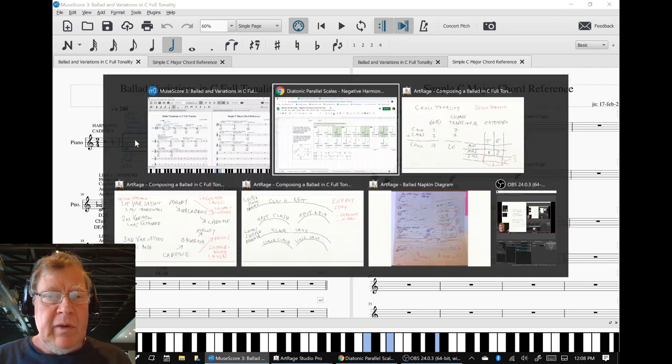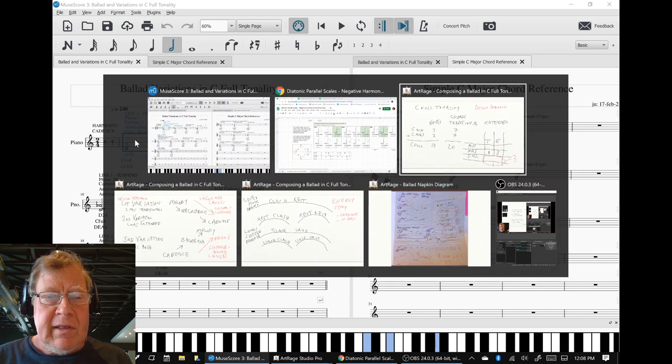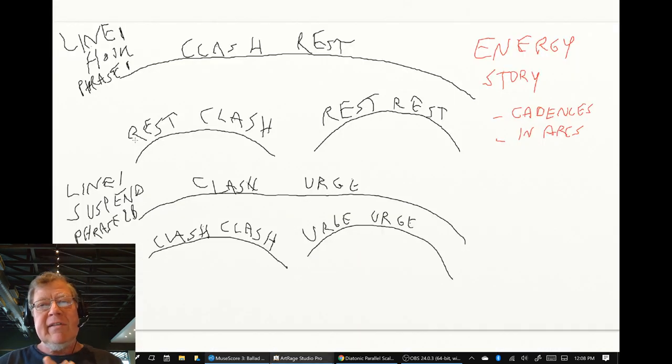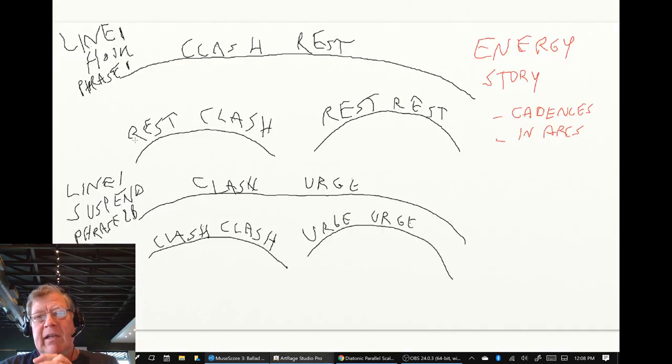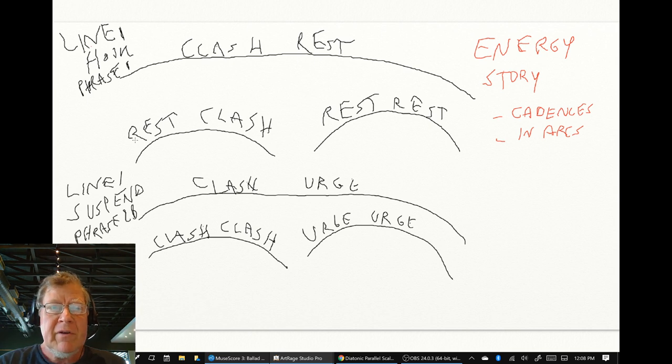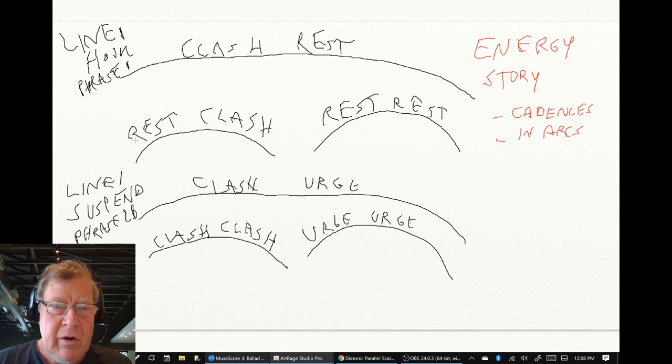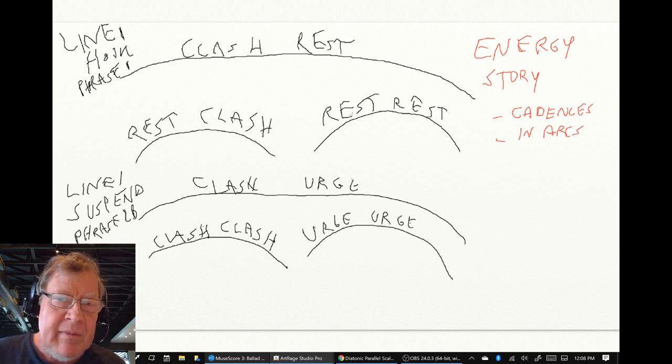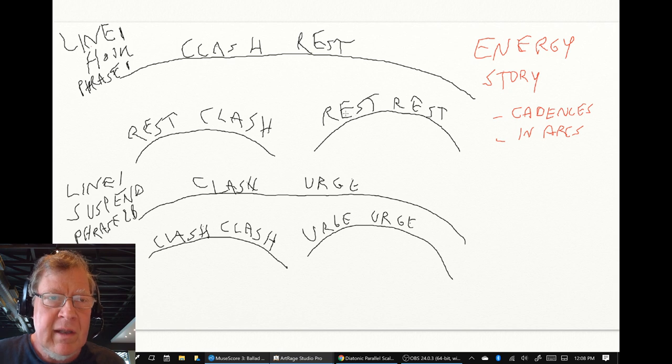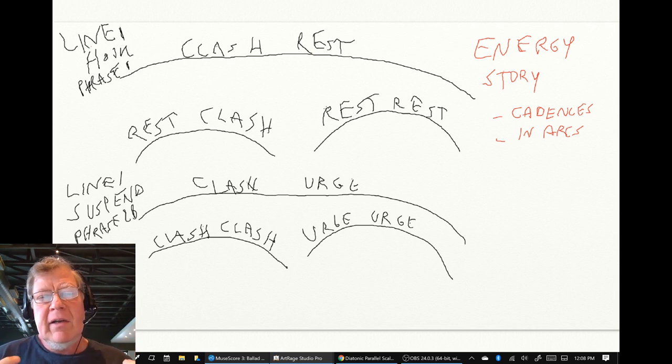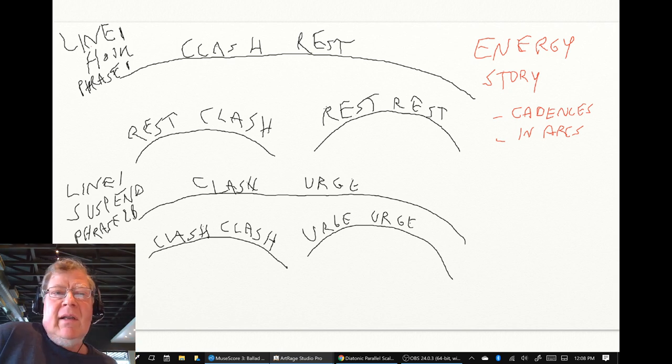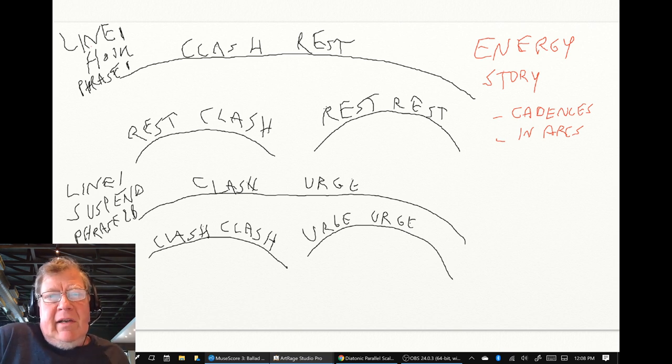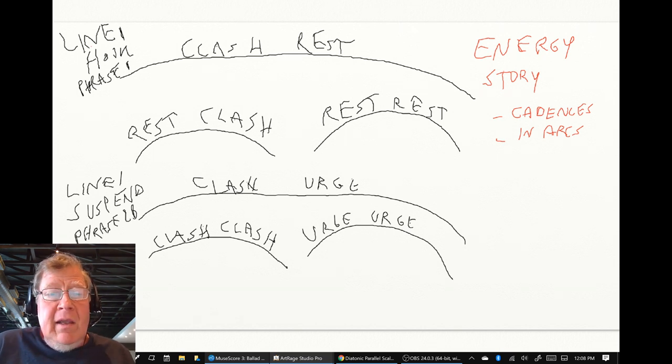And then we really took time to remind ourselves that cadences tell an energy story. And that first line that we just showed you, overall, is a clashy sound and coming home to rest. And we call it the hook. It's grabbing our attention, but it keeps us home.